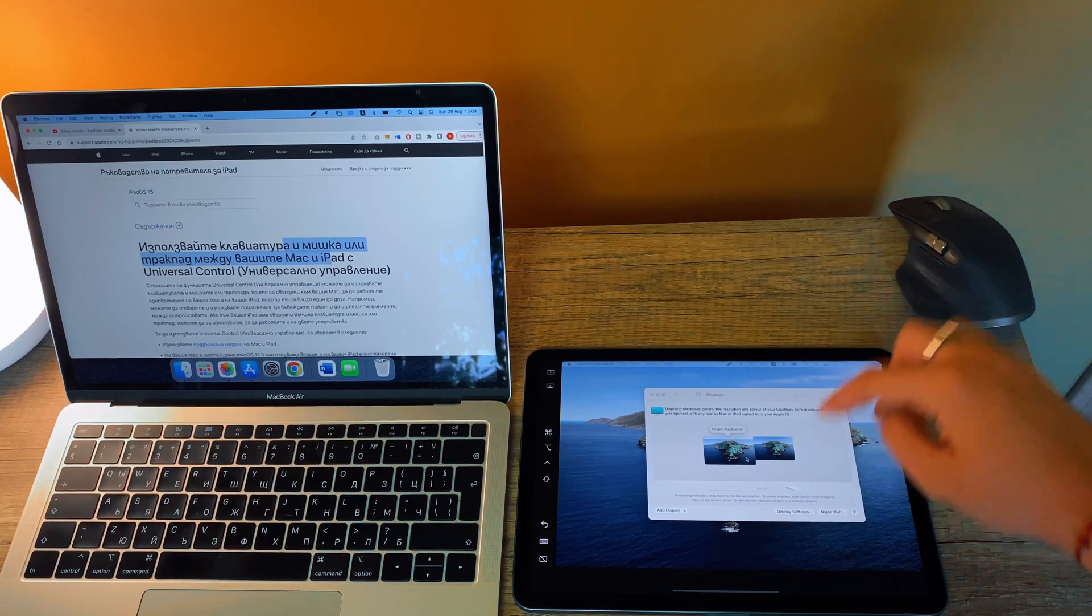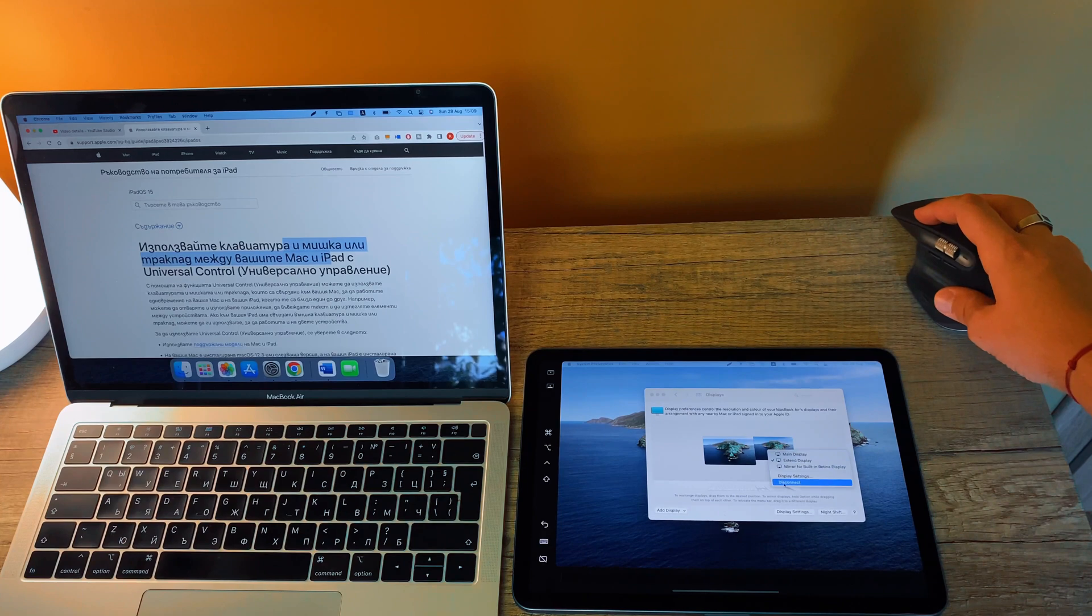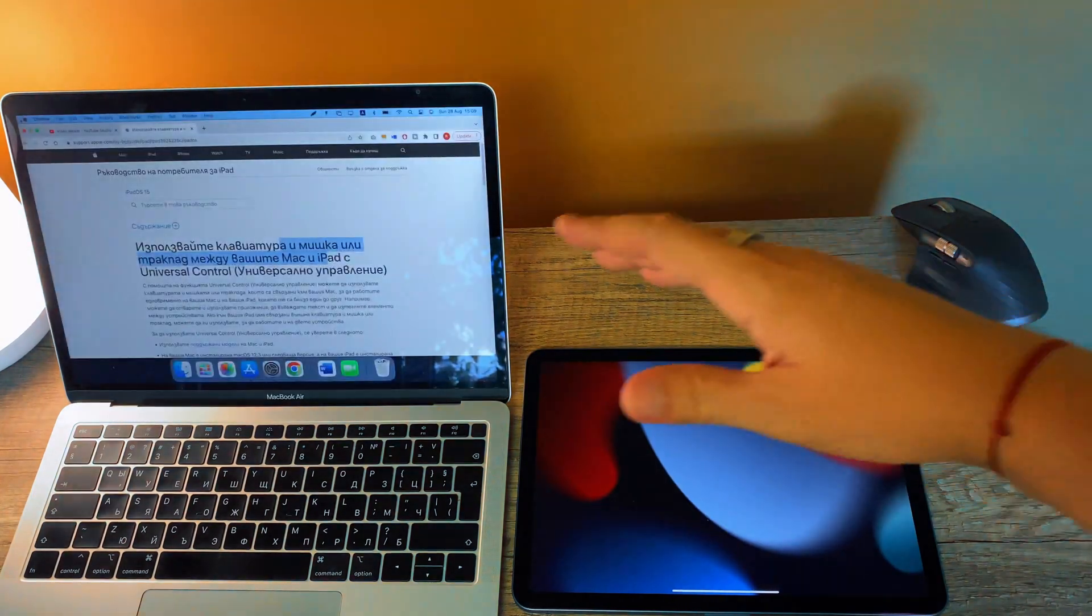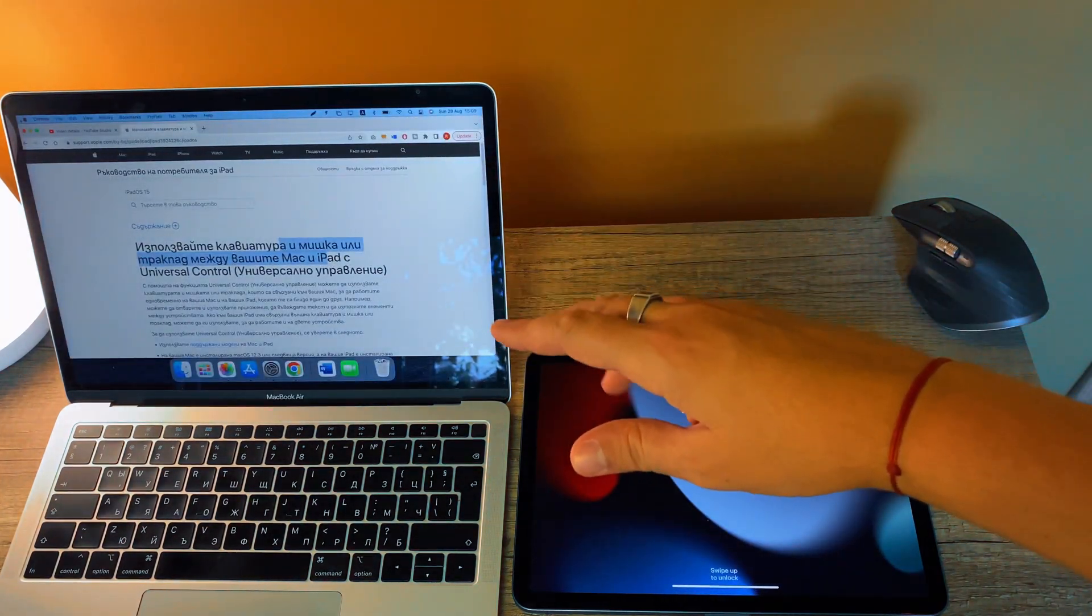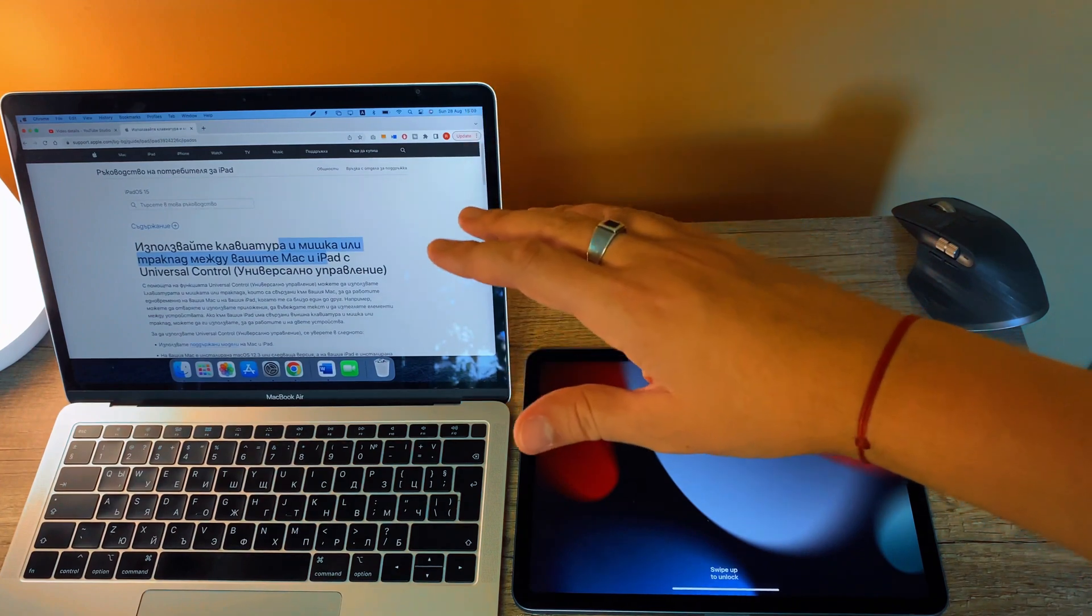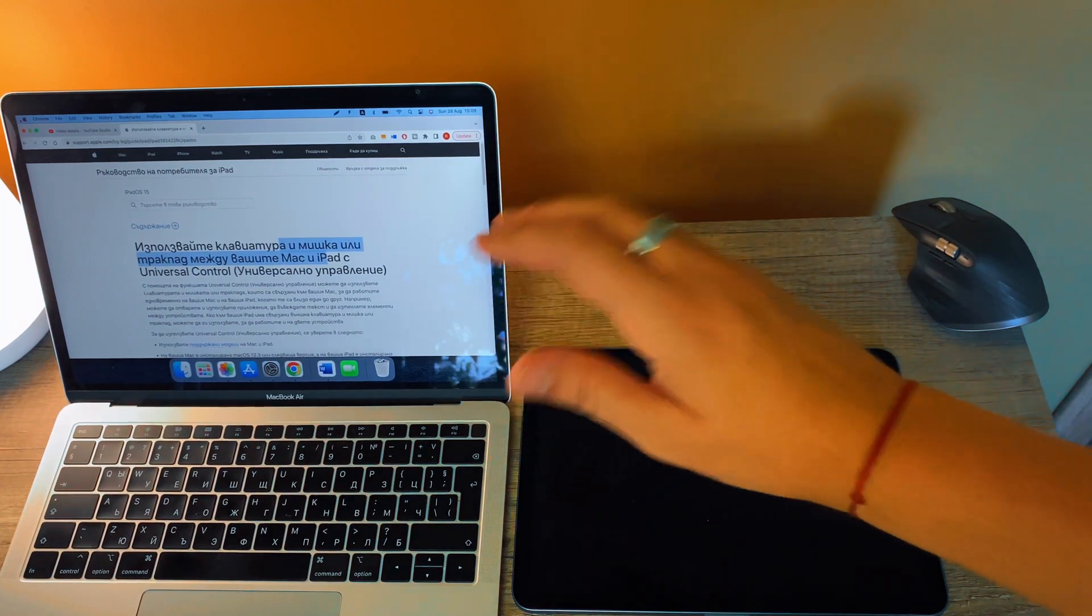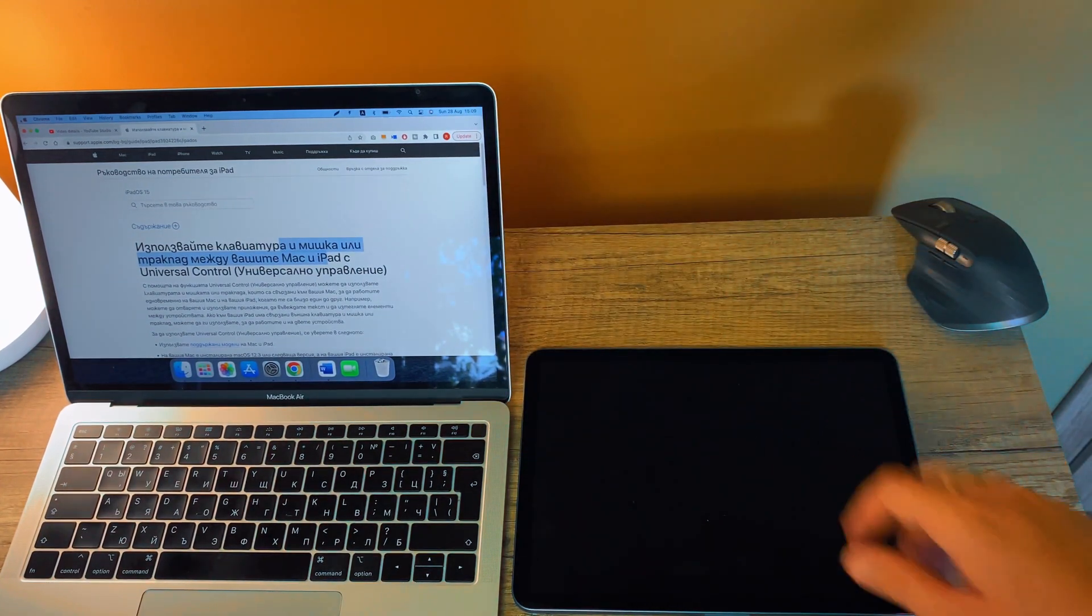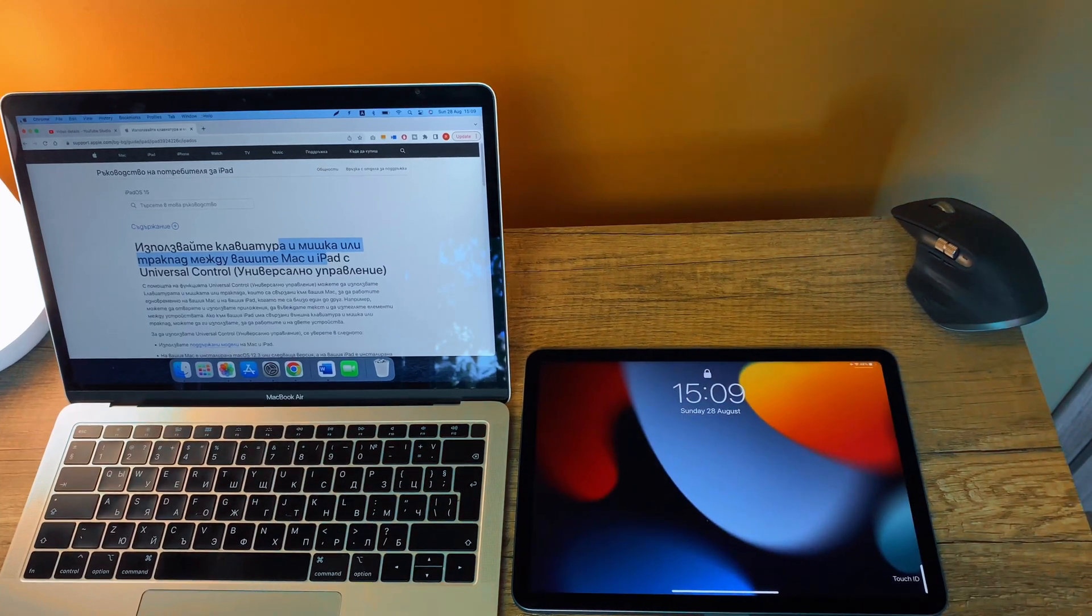And if you want to disconnect your secondary screen, your tablet from your computer, you go here, right click and click disconnect, and here we go back to the normal built-in display of your MacBook Air. That was the video guys.